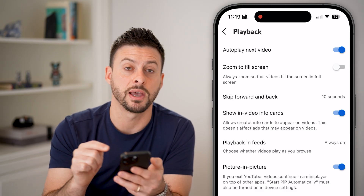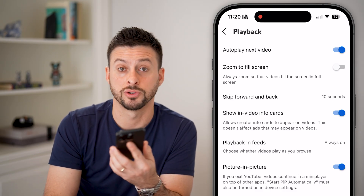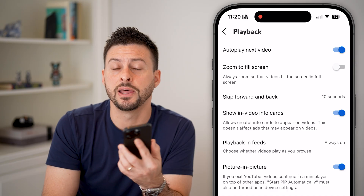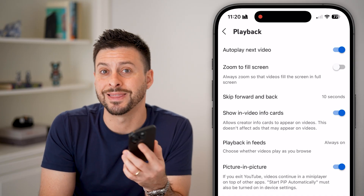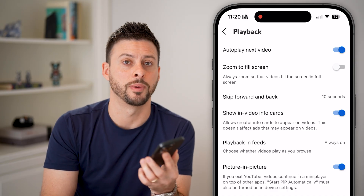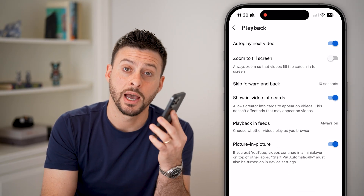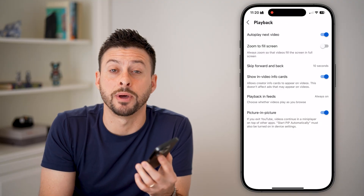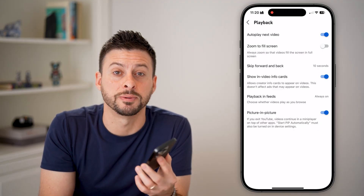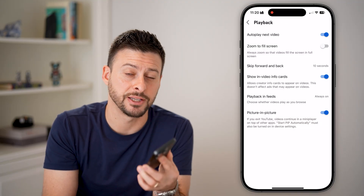Of course, if picture in picture is turned off in the YouTube app, then it won't work. I hope this helps — if it did, hit the subscribe button down below. It really helps me out. Thanks guys, we'll see you in the next video.